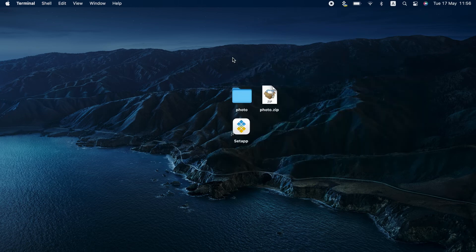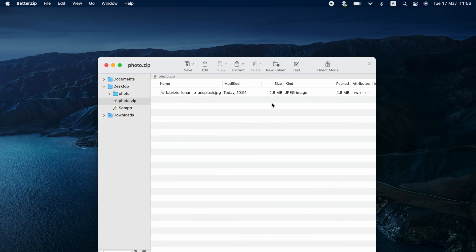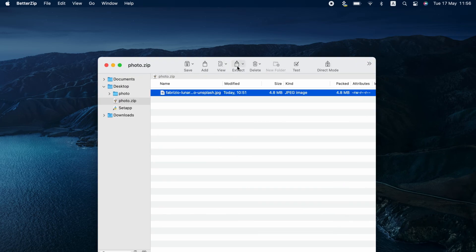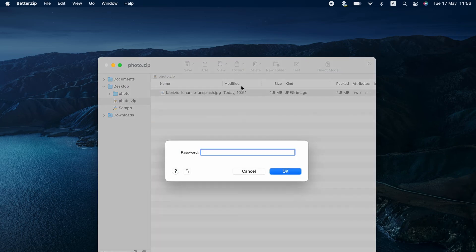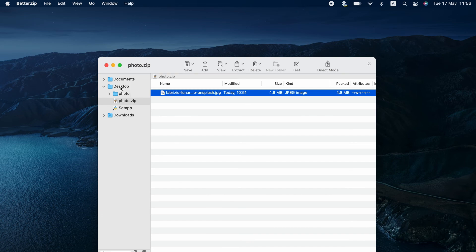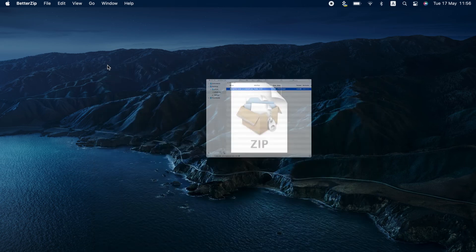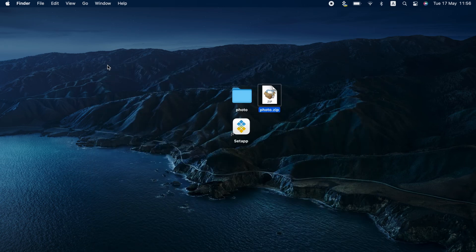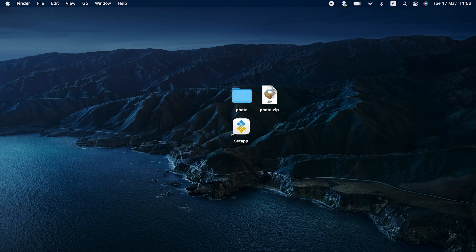And yes, you've guessed it. Terminal requires you to go through this process with each file and folder you want to protect separately. That's why if you have a chance to protect your Mac zip with password using apps like Archiver or BetterZip, you'll definitely save a lot of time.